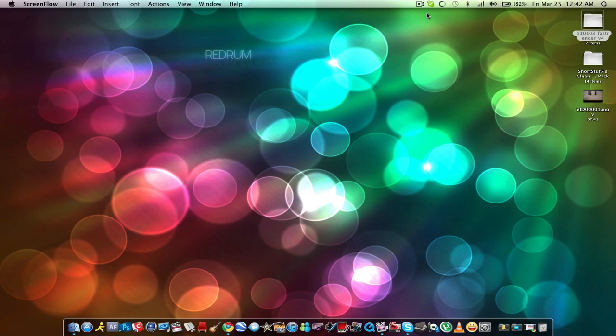What it do everyone, this is Red and I am making a video tutorial today. This video tutorial is going to be on how to fix lag on Minecraft, specifically for Mac — not really, but this can also help PC users.